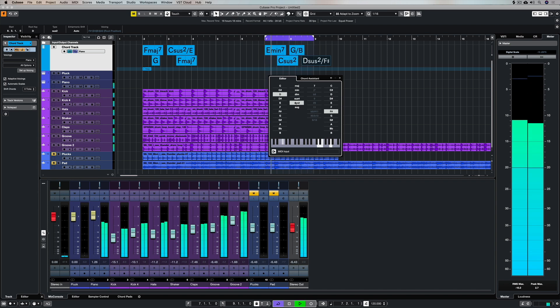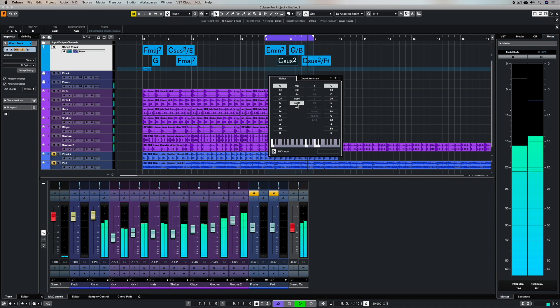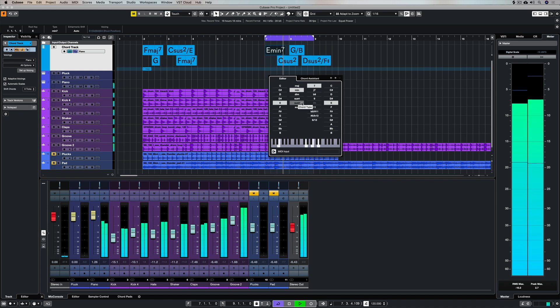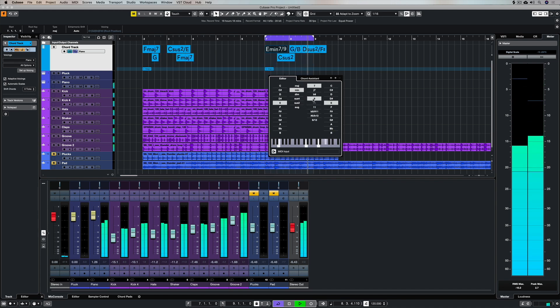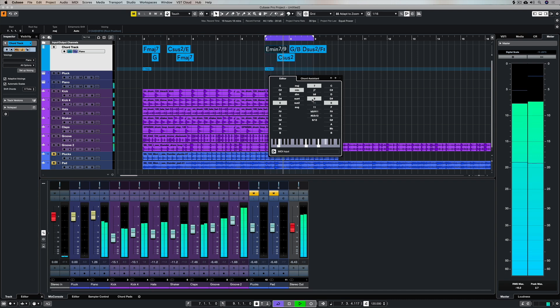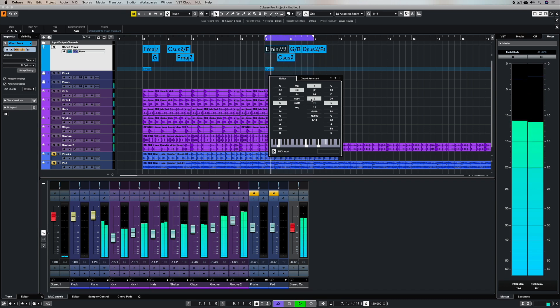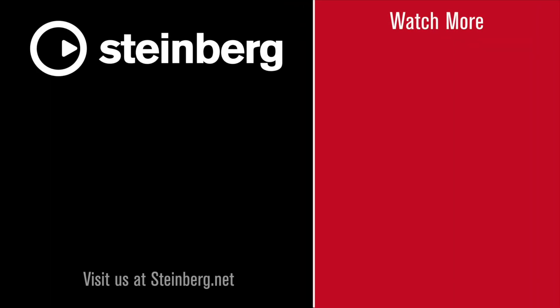Of course you can use the chord assistant and the chord editor together to find the chords and add the color. Thanks for taking the time to stop by and check out this video. Please give us the thumbs up if you dig what you've seen and also subscribe to the Cubase YouTube channel for plenty more videos just like this. I'll see you there.